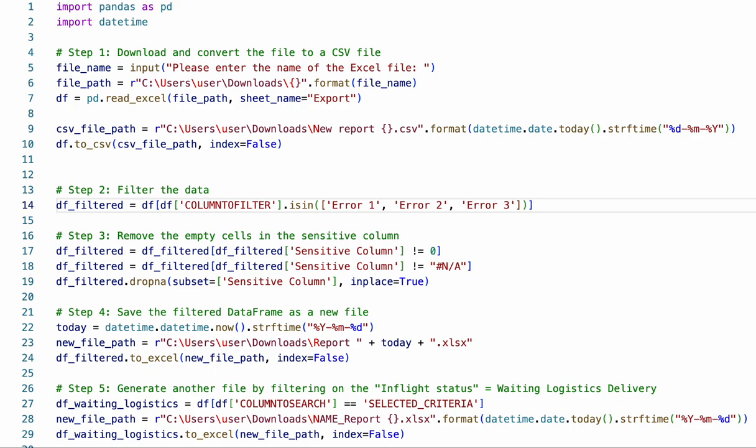To use this script, you will need to replace the following variables. Column_to_filter: replace this with the name of the column that you want to filter on. Error 1, Error 2, and Error 3: replace these with the criteria that you want to filter for.